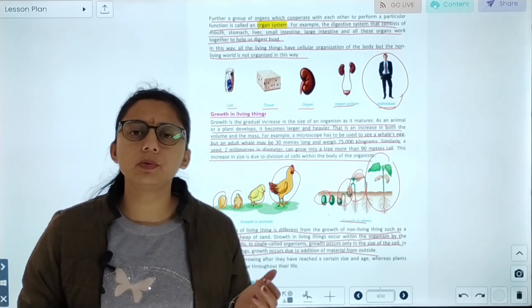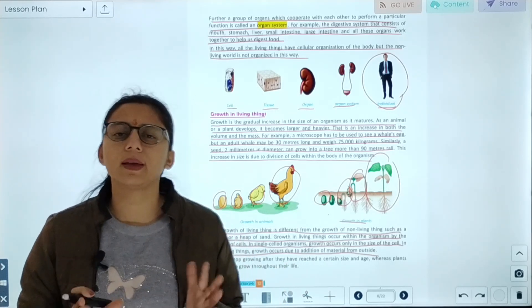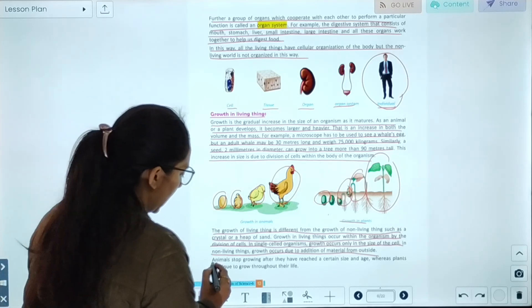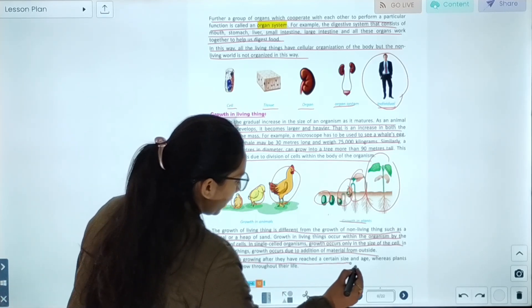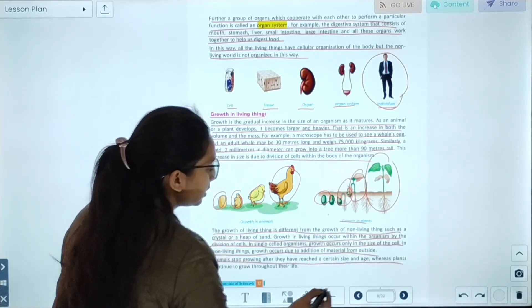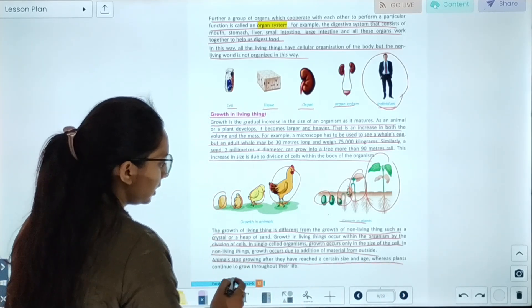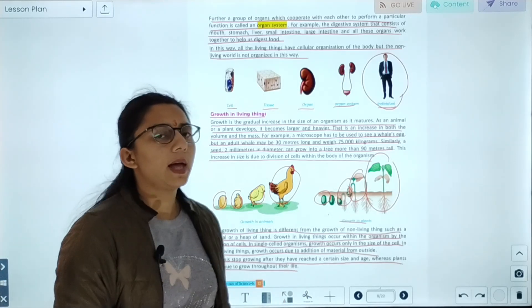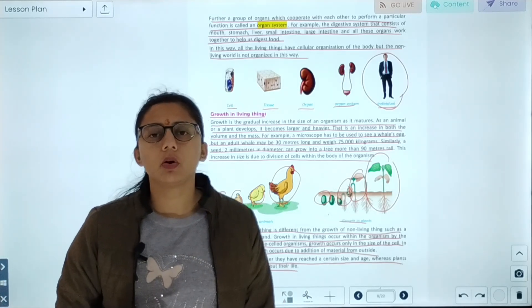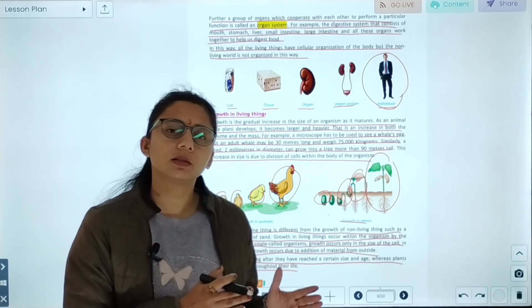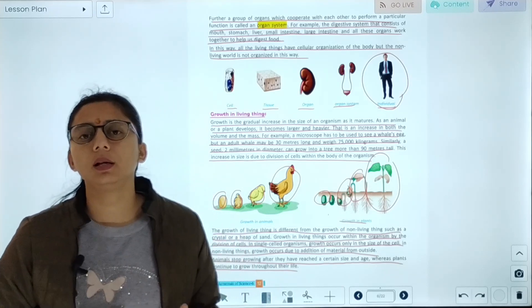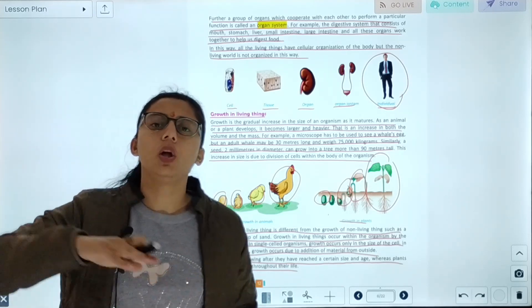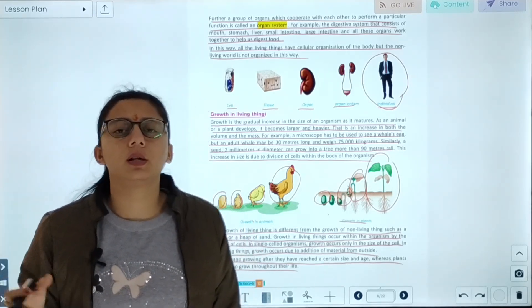Living things grow to a certain age, but then growth stops. Animals stop growing after they reach a certain age or size. Plants, however, can continue to grow throughout their life.